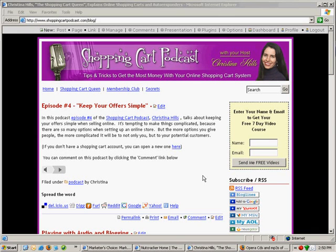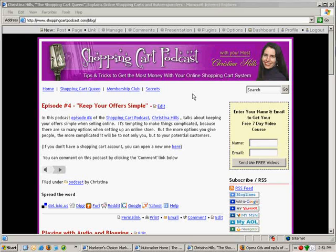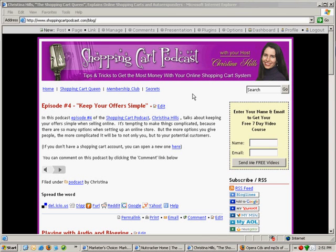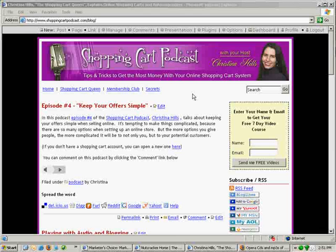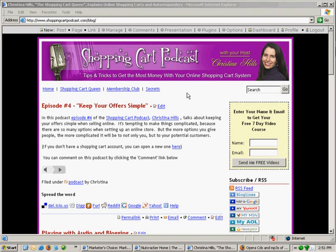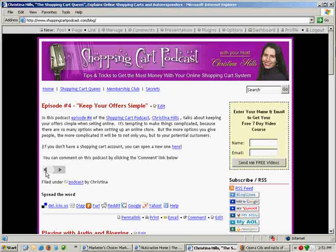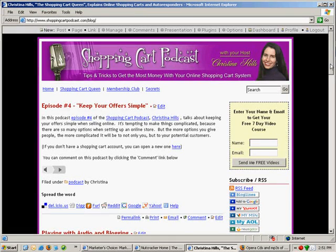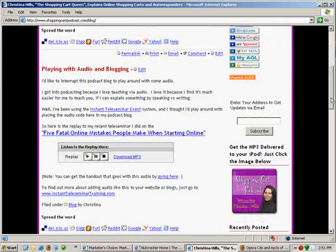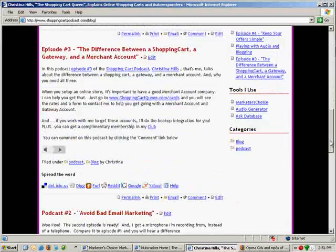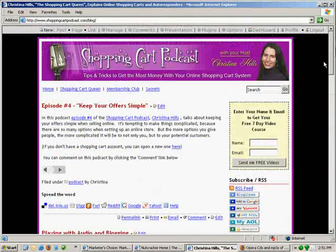Here we are at my Shopping Cart Podcast blog. This is a blog, and you get to it by going to shoppingcartpodcast.com. When you go there, it will redirect you to slash blog. This is a WordPress blog with blog postings — I have four different episodes of my podcast, and this is using WordPress.